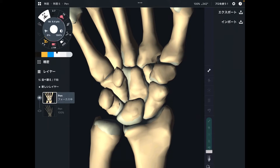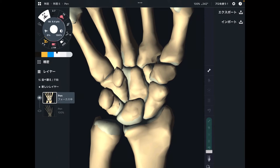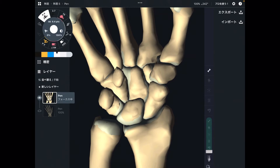In this video, I am going to explain the anatomy of bones in the wrist and hand.